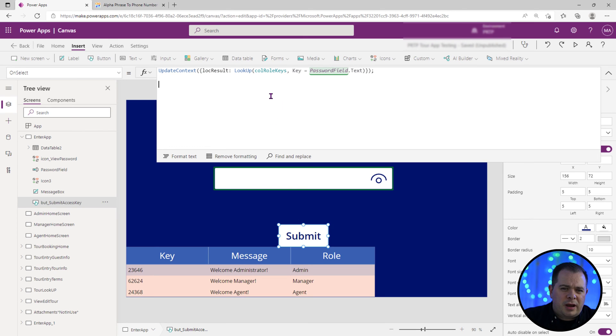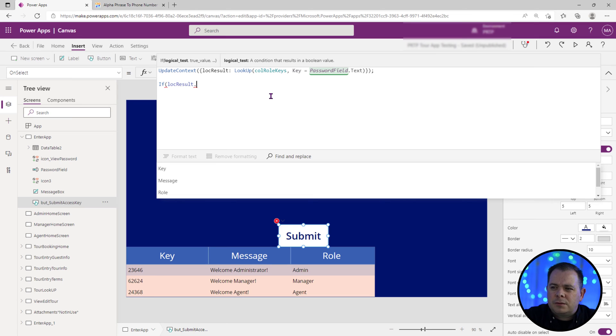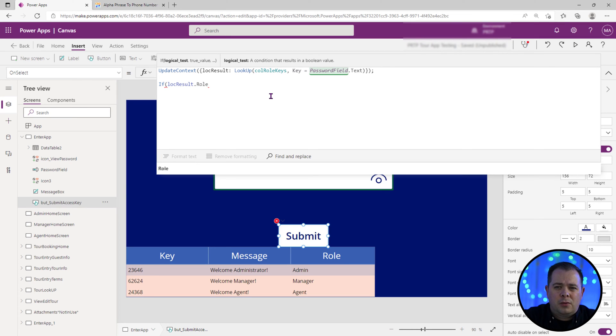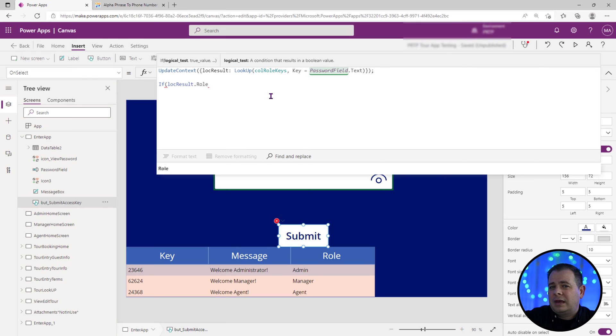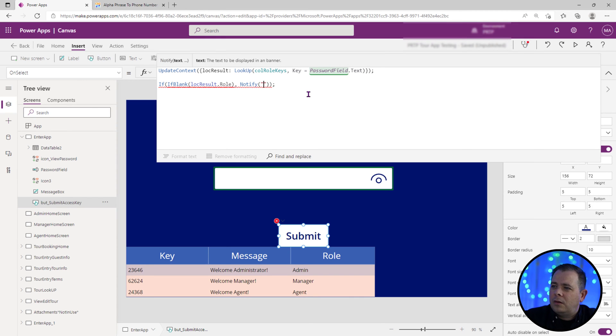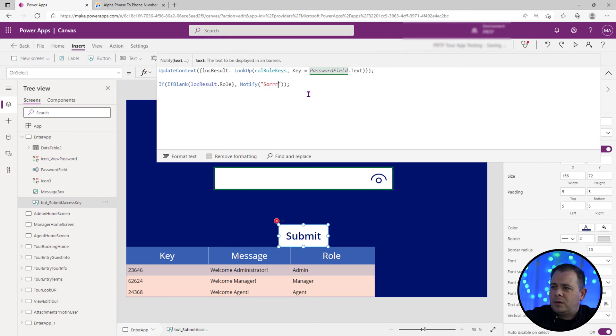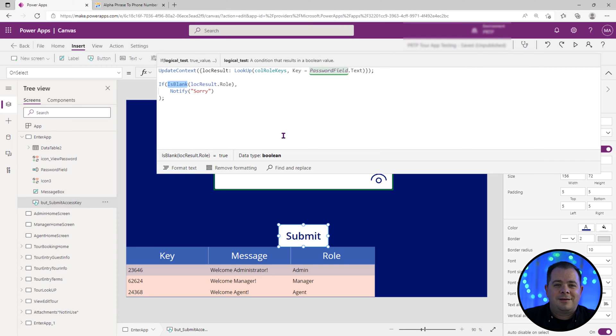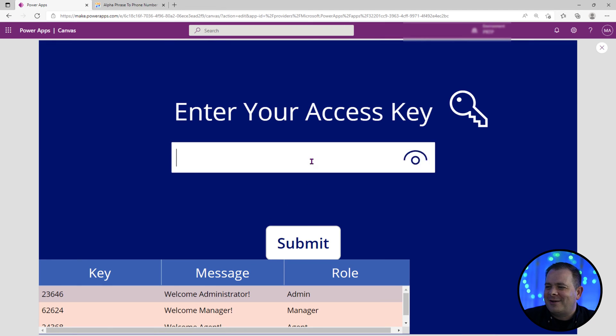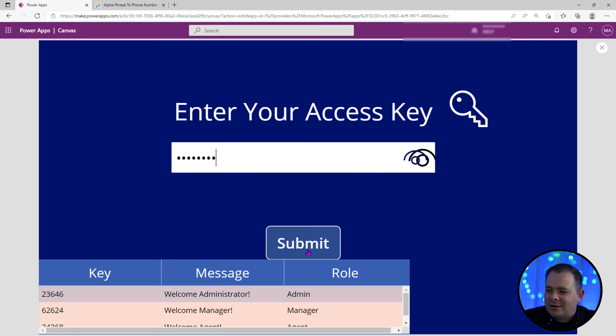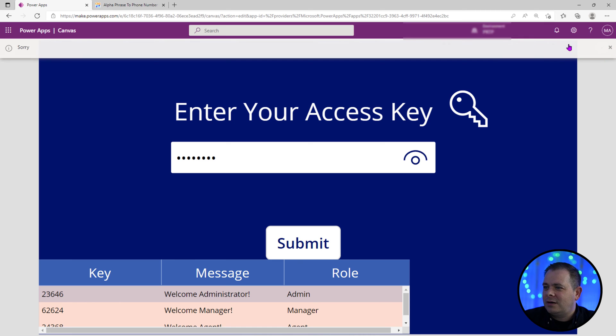So the first thing that we want to check is to see if that result has anything in the role property. So if anything was actually returned, we want to make sure that we actually got a result back from matching up what the user typed with the keys in our collection. So what we'll do is we'll say if blank. We'll just try this out. We'll just do a notify. If you guys aren't familiar with notify, it just simply displays something at the top of the screen with a message. So the name of the function is is blank, not if blank. Let's try this out here. Let's type in a bunch of gibberish and we'll hit submit and see what we get. It says sorry.